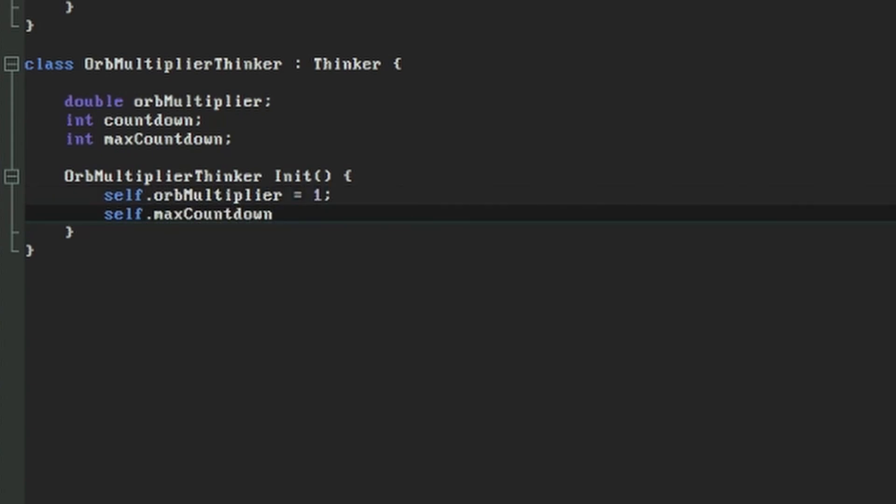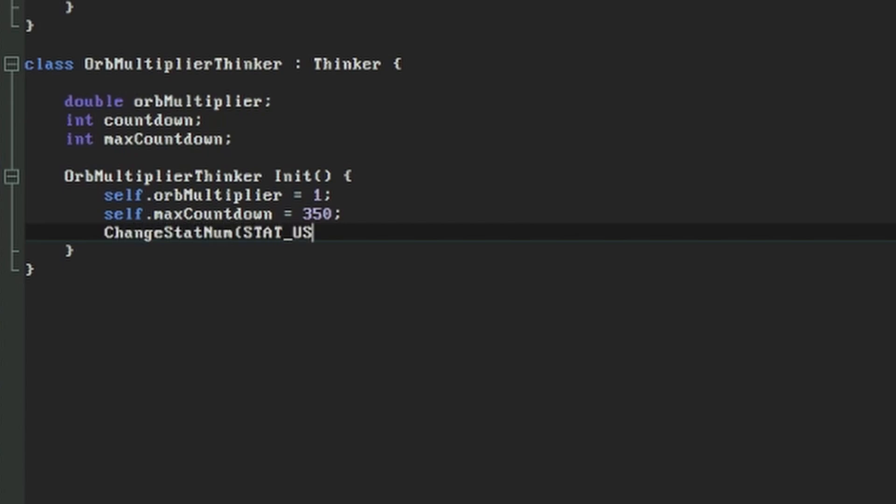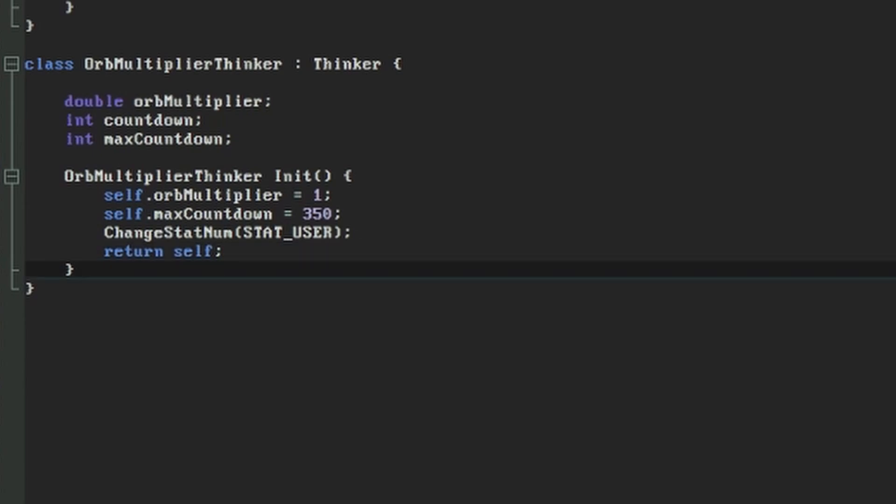Our countdown will be measured in ticks, so just like the decay of the orbs, 350 means a value of 10 seconds. We're also going to invoke statnums like we encountered on the thinker iterator. In this case we're going to change statnum to statuser just so we know where to search for it when we need it. Finally, we're going to make this init function return the orbMultiplierThinker object by saying return self.